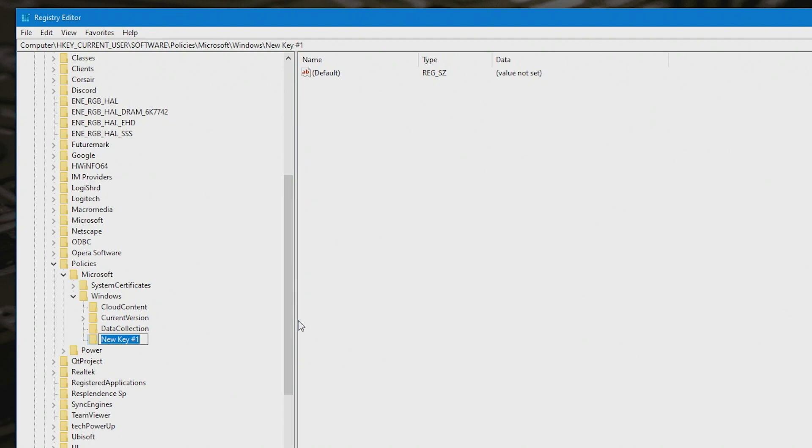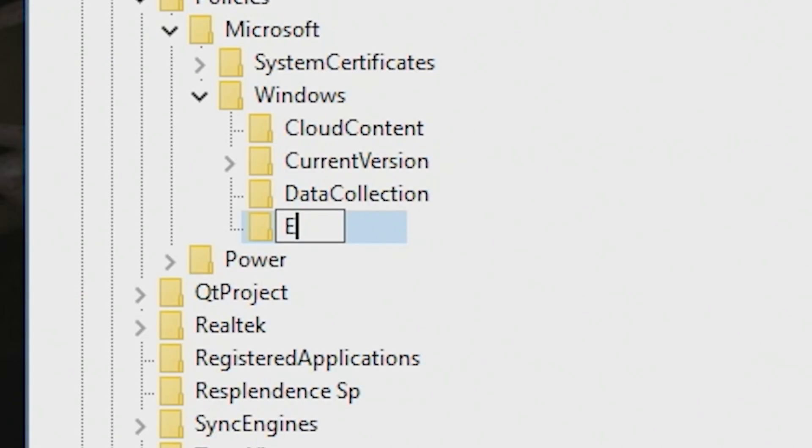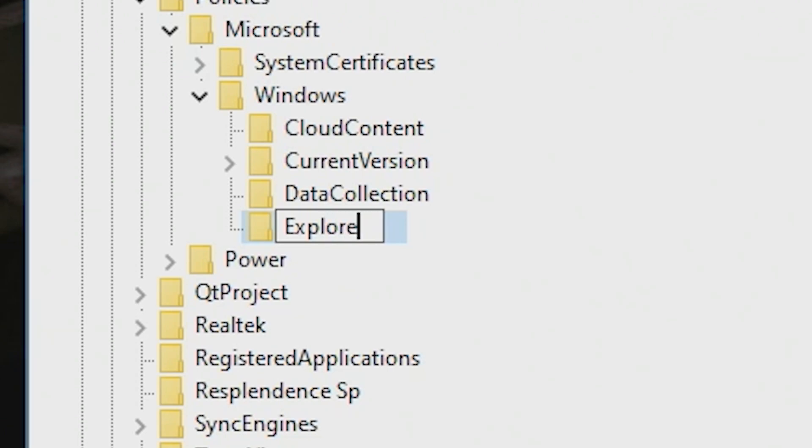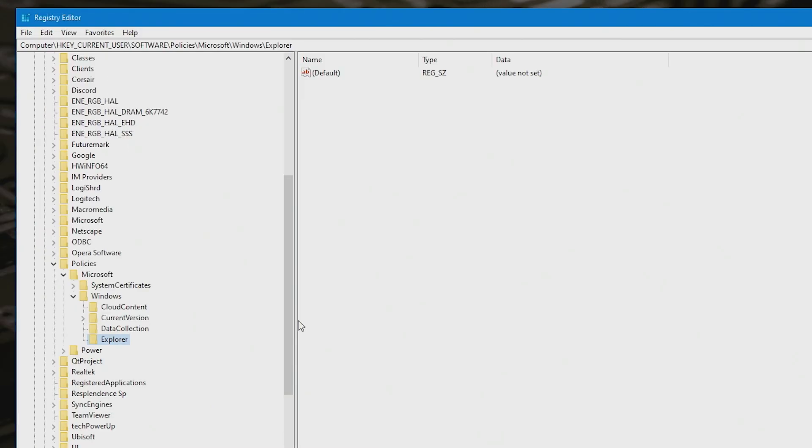And then we're going to call that Explorer, with a capital E. So Explorer, and hit Enter. So that gives you your new Explorer registration key.